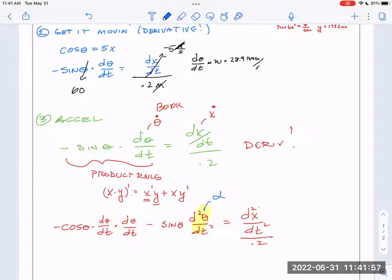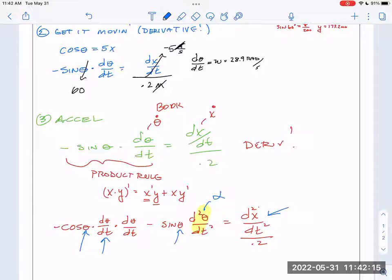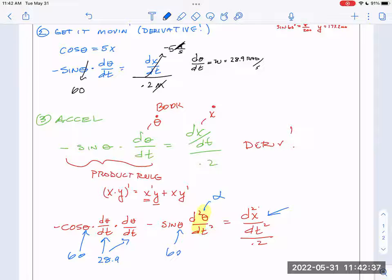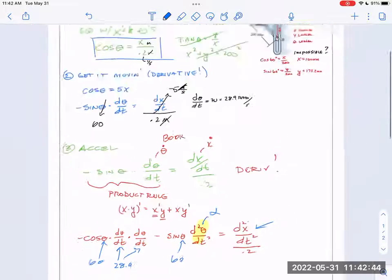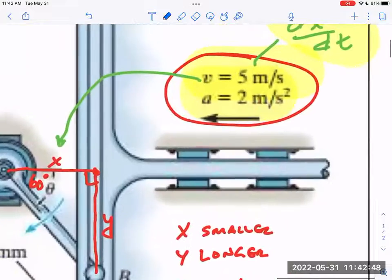That is what we've called alpha, angular acceleration — that's what they wanted to know. In the language of geometry, I'm going to need theta, d theta/dt, and d²x/dt². They gave us three things: 60, 28.9, and two. 60 was the snapshot in time, we just figured out the angular velocity d theta/dt, and we were told the acceleration was two. So there's only one unknown left: alpha.